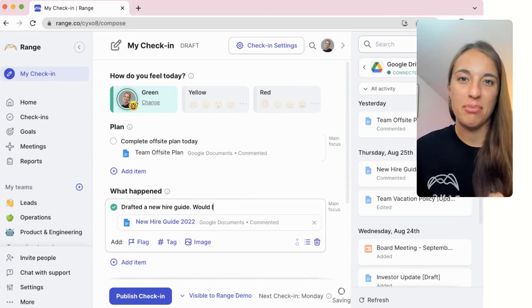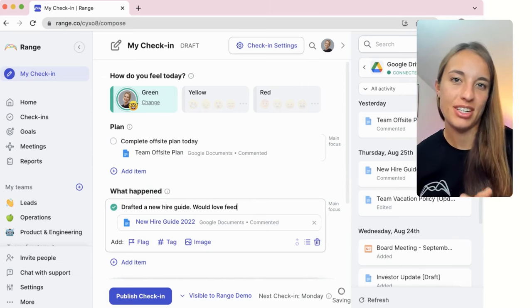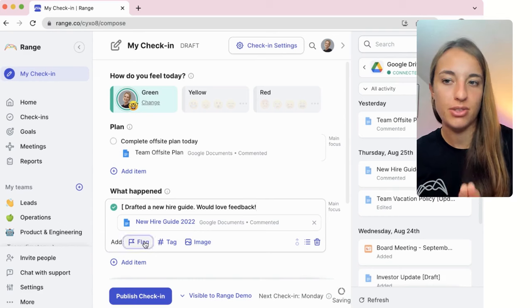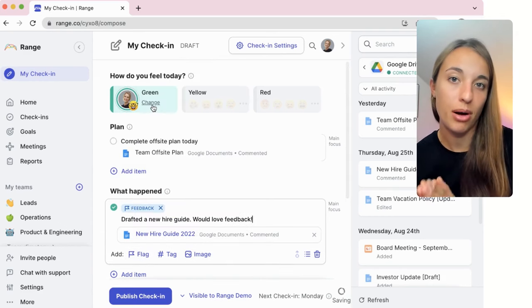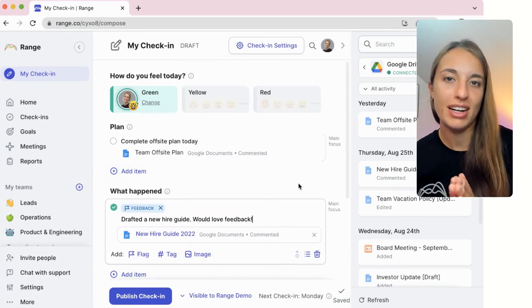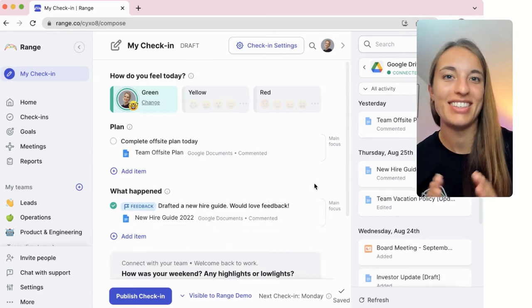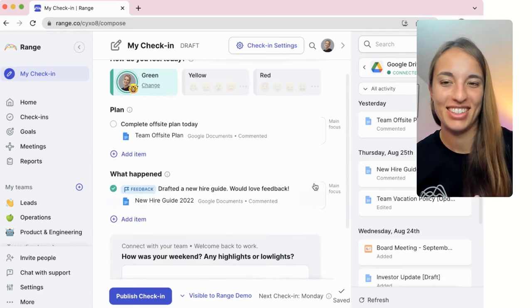Pro tip: if you connect integrations like Google Drive and Jira to your Range workspace, you can drag and drop work items directly into your check-ins in seconds.